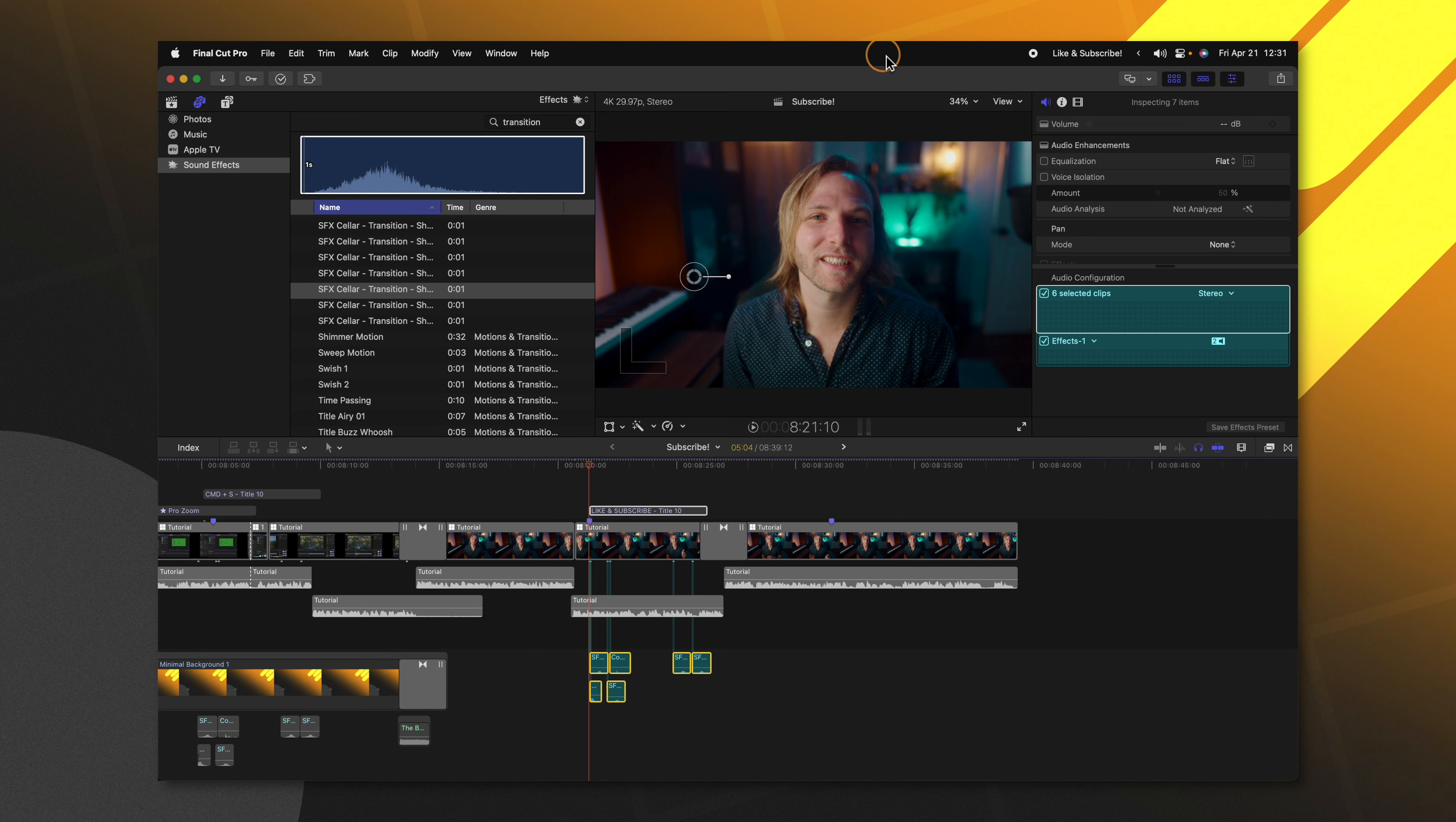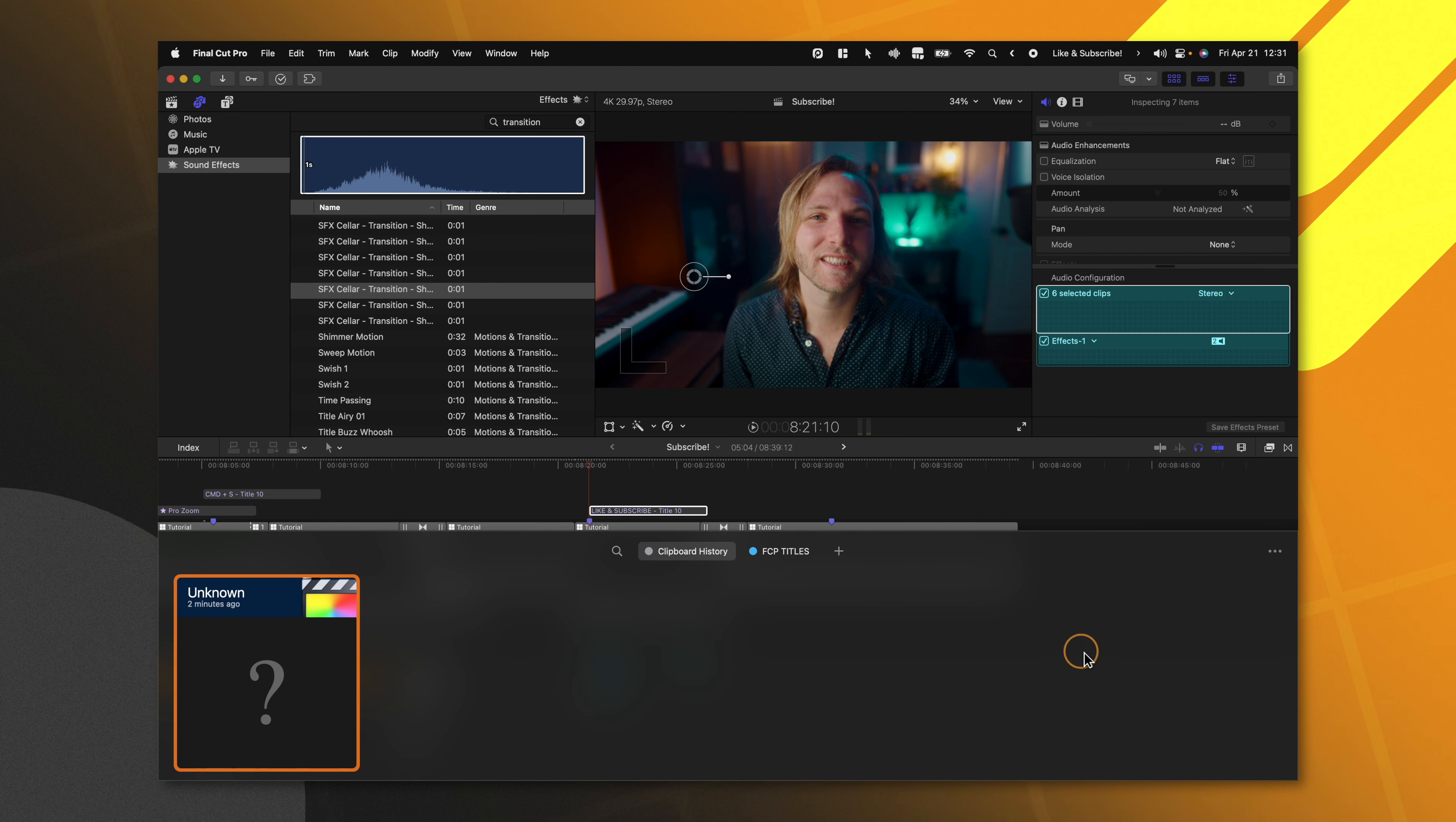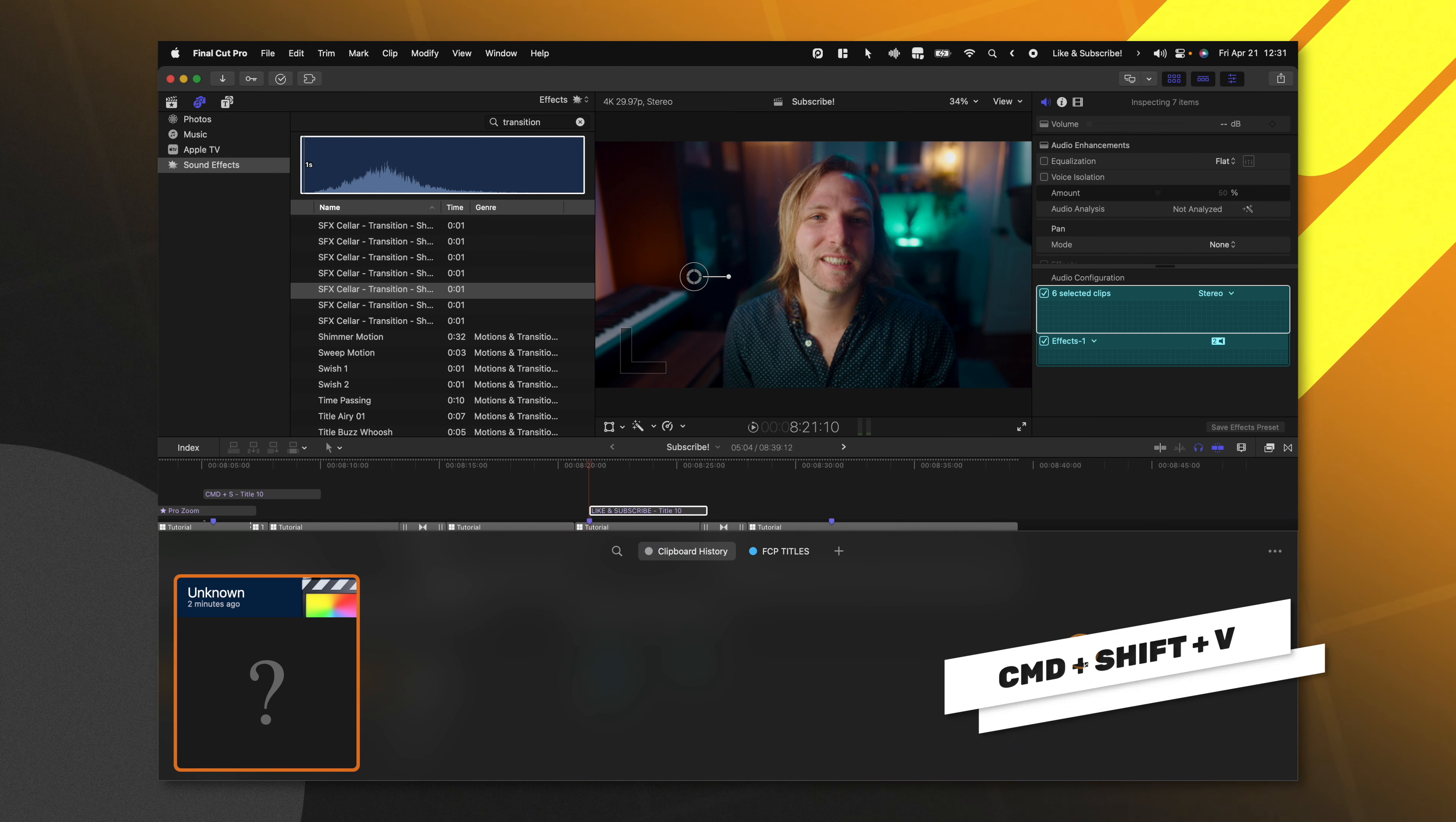Going up to the menu bar, we can go ahead and access Paste. I'll click on that and that will bring up this window down here. You can also access this with Command Shift V.